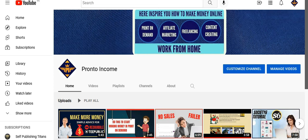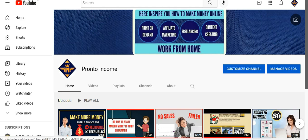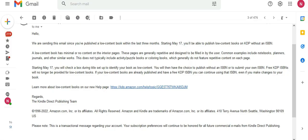Welcome to my channel Pronto Income. In this video, I want to share with you an email I just received from KDP customer support. They are telling us from the 17th of May that you will be able to publish low-content books on KDP without an ISBN.